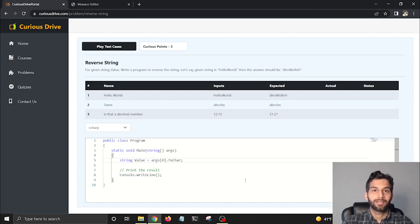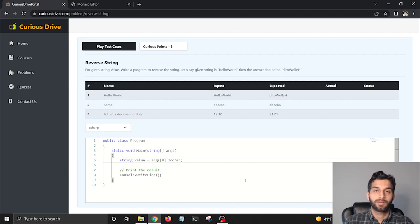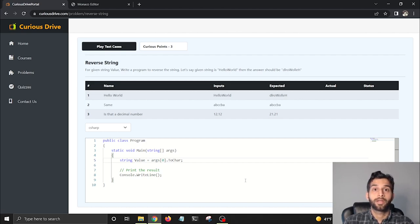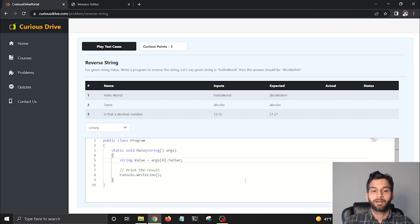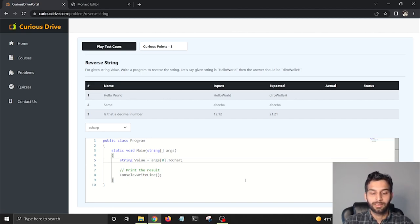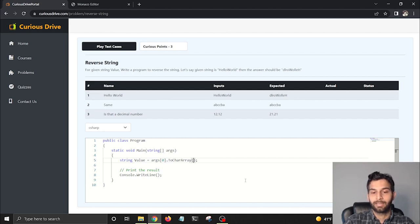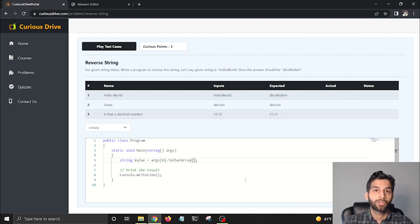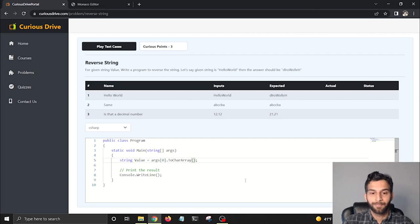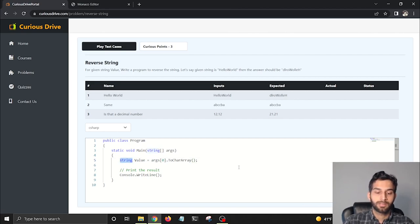I'm going to convert the string into a character array. As I start typing, you see that I'm not getting the IntelliSense that I was getting for JavaScript, because the Monaco editor that I'm using is better for JavaScript than for C#. That's the reason we're not getting nice IntelliSense here, but we can still write C# programs and execute them.